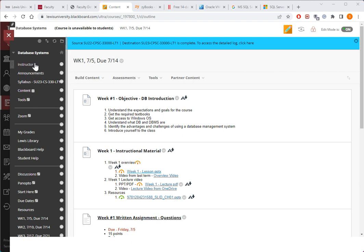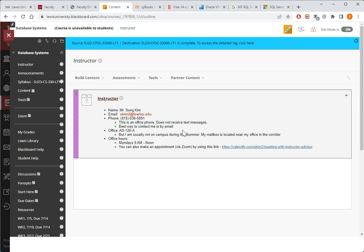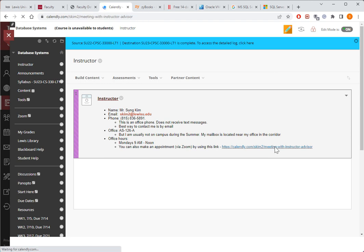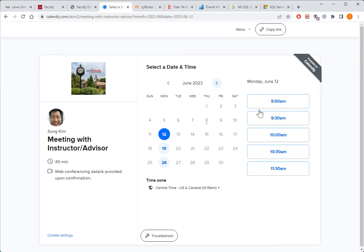If you click on the instructor here, you will see some information about how to get in touch with me. Since this is a summer, I'm not on campus, so the best way for you to reach me is by email. You can also click on this link here to schedule Zoom session appointments. And as you can see, if you click on one of the dates, let's say here, you get to pick and choose whichever works out for you.